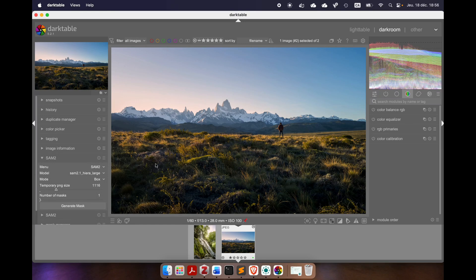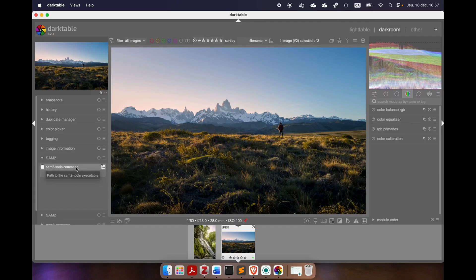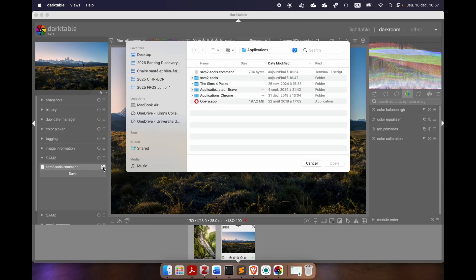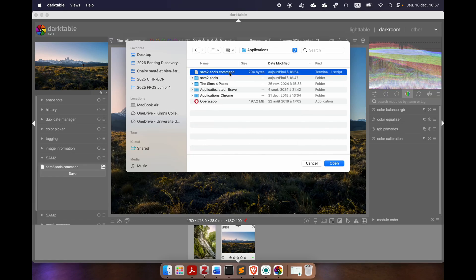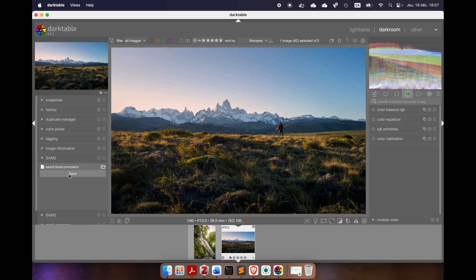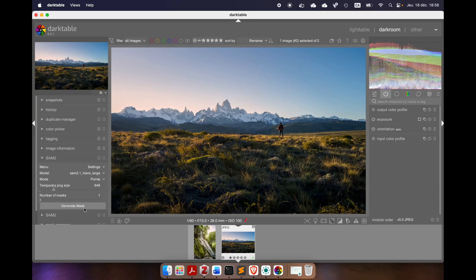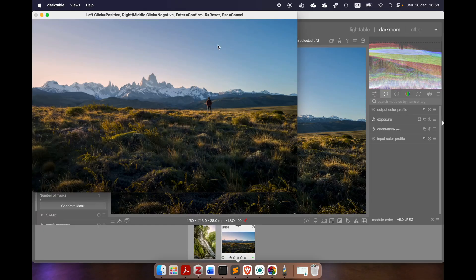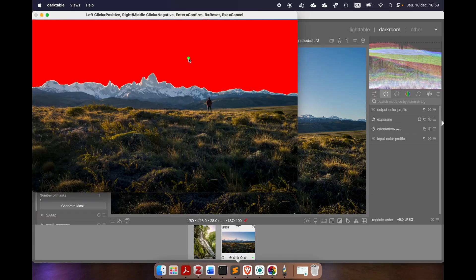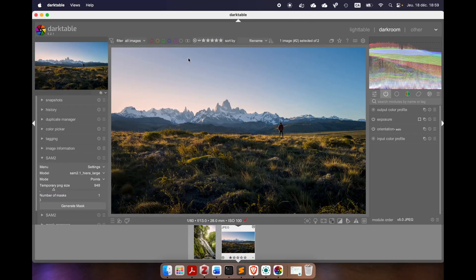The first time you open this module, you will be in the settings menu and there won't be any files in that field. You will have to click on the folder icon, then move to your user directory, then Applications, and there will be a file named SAM2 Tools.command. Double-click it and press save. Once that's done, select the model you want, select the mode, the temporary file size, the number of masks, and press generate mask. A new window will open to add points to generate the mask. Let's say I want a sky mask — I press there, and if I'm pleased with the mask, I press enter and the mask will automatically be generated in the same folder as the original image.